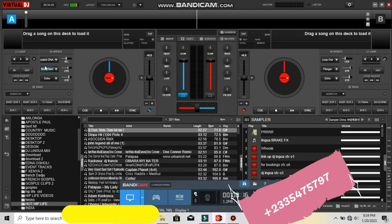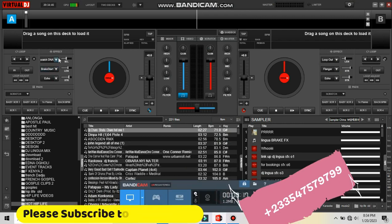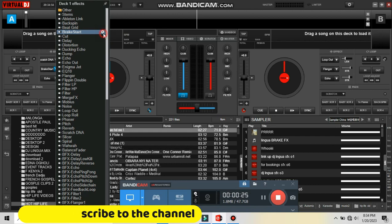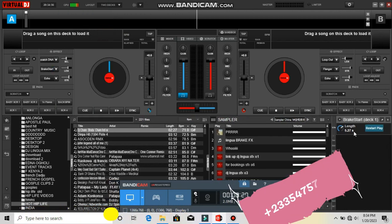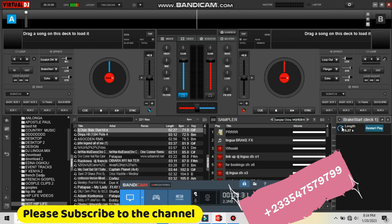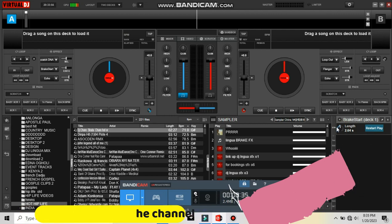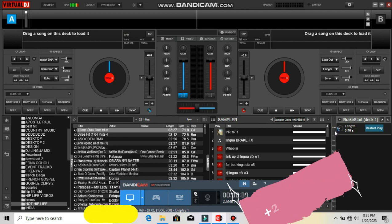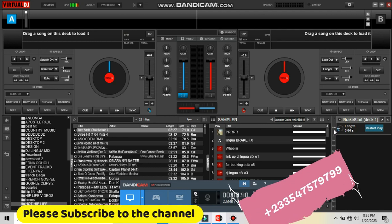Open your Virtual DJ. On the effect area, select any one of them, then locate 'break start.' Click on settings — a pop-up menu will appear. Set the length to 0.77, as you have seen from your screen.